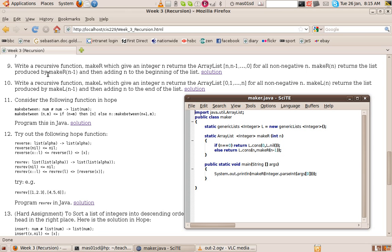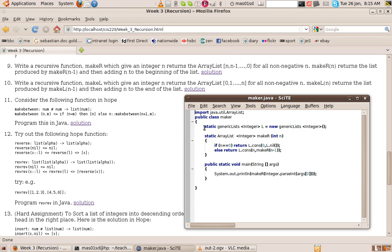So therefore this looks like a recursive call with n minus 1 and then consing n to the beginning of the list. So let's see how we do that in Java. Well the first thing we have to do is we have to create an instance of our generic lists class.